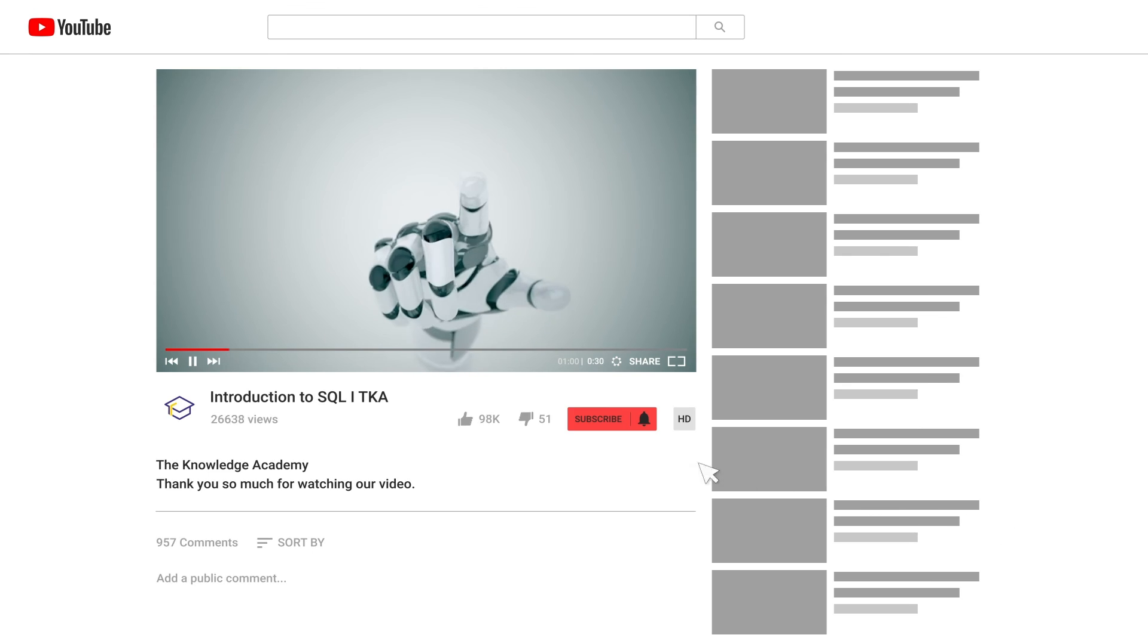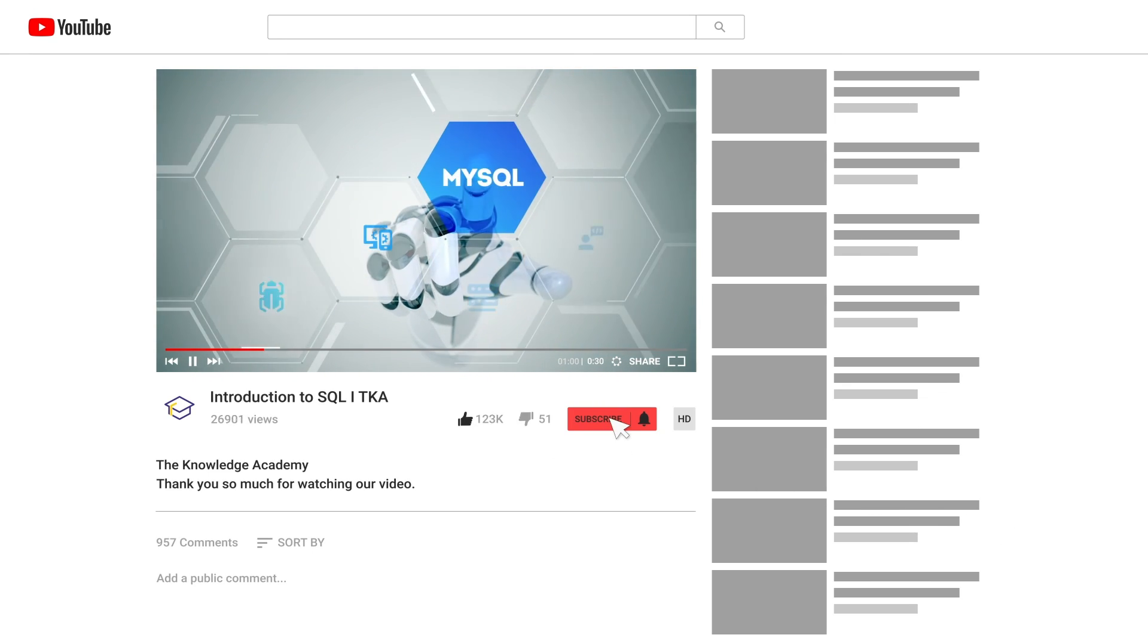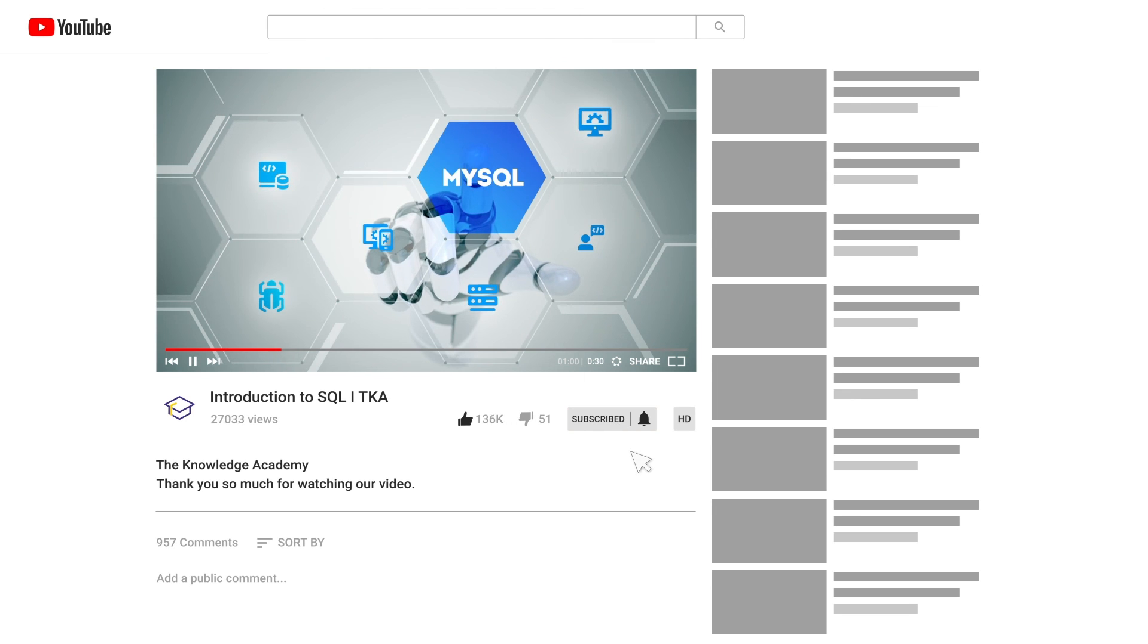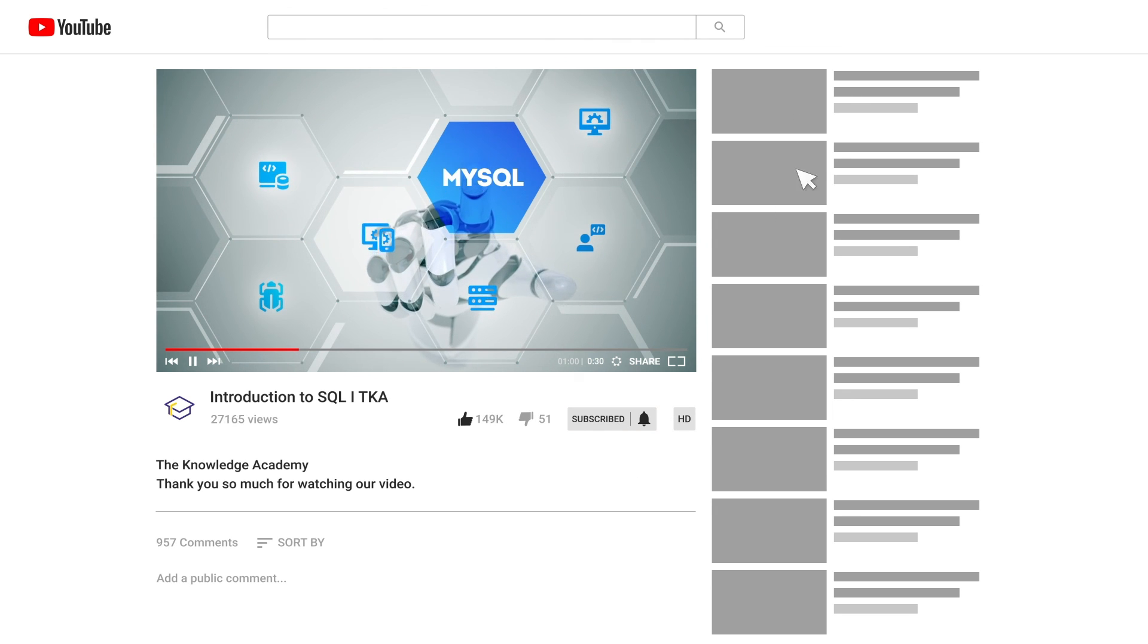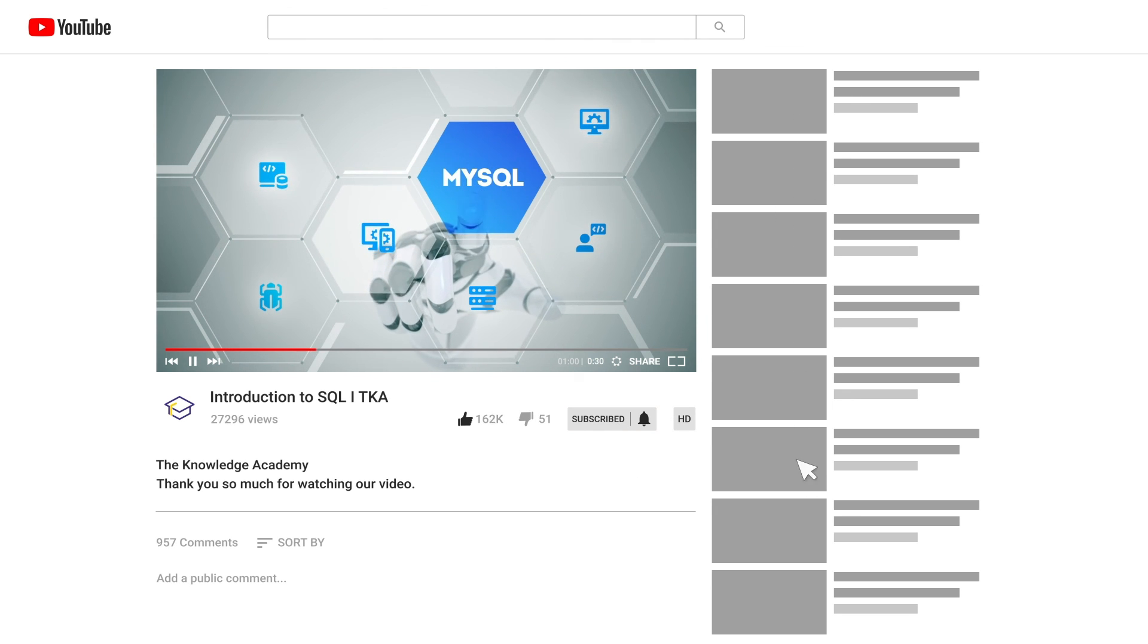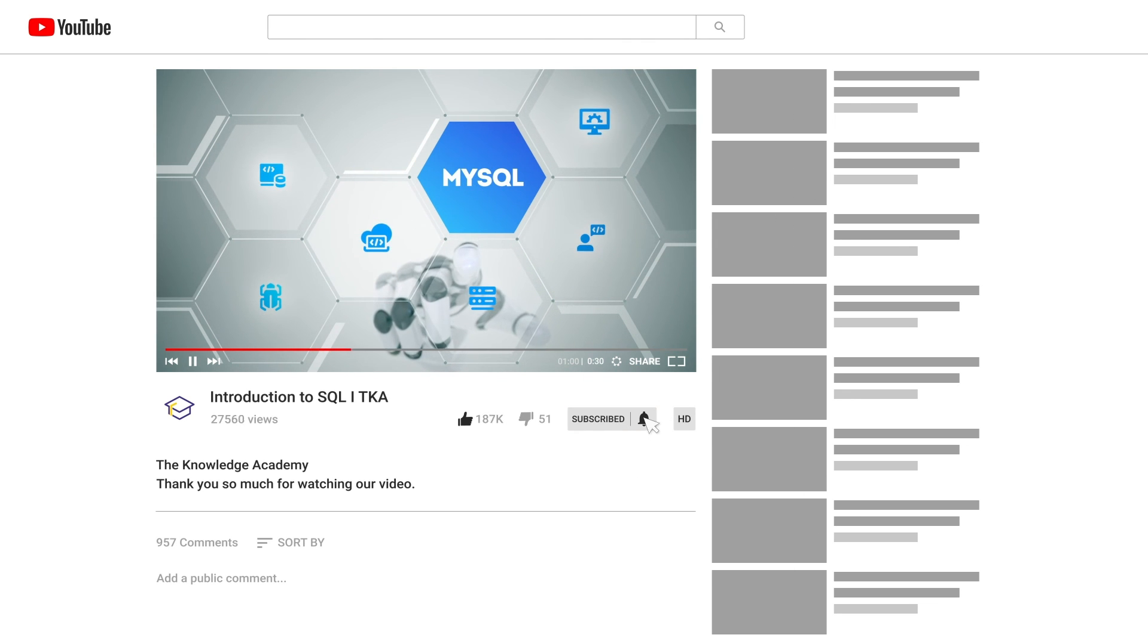And so, dear learners, as we bid farewell to this tutorial, and set our sights on the next video, where we will be learning how to clone data and use insert statement. If you enjoyed this video, hit the like button, and subscribe to our channel for more exciting and informative content.